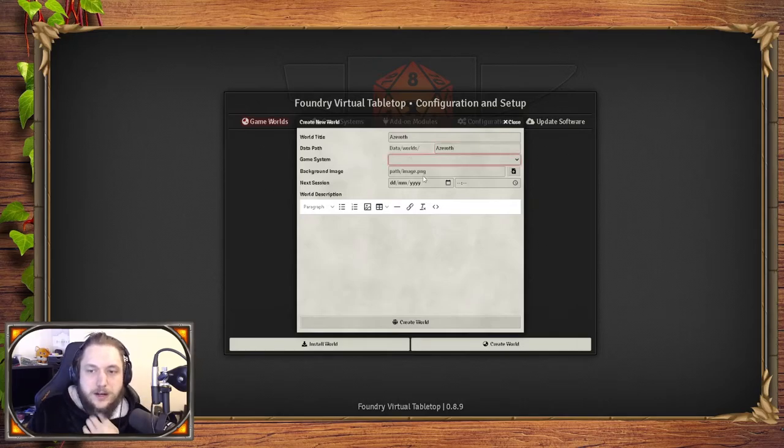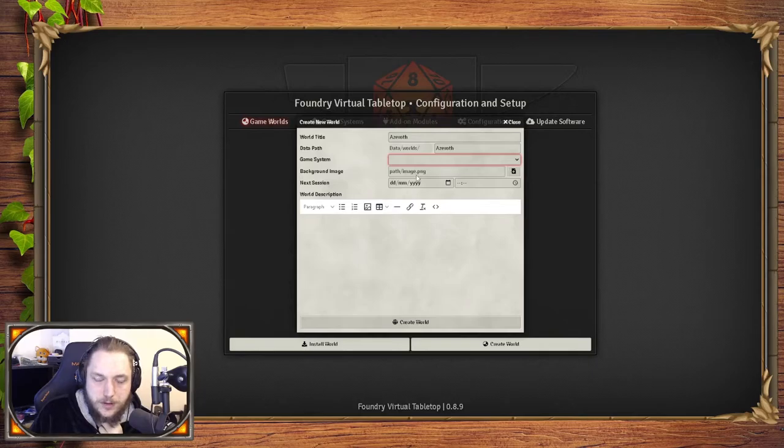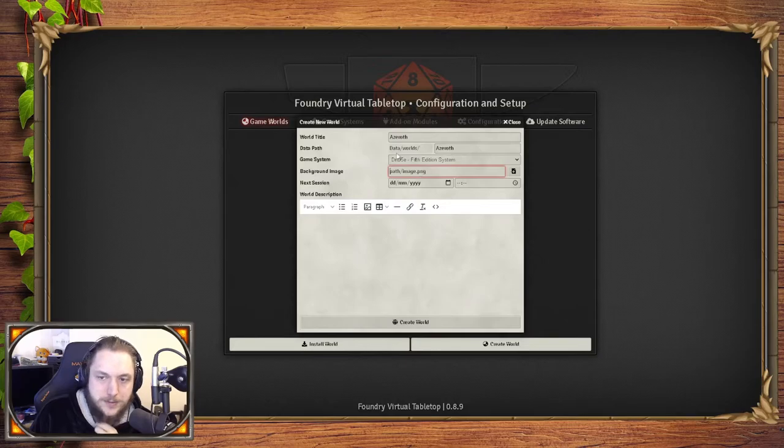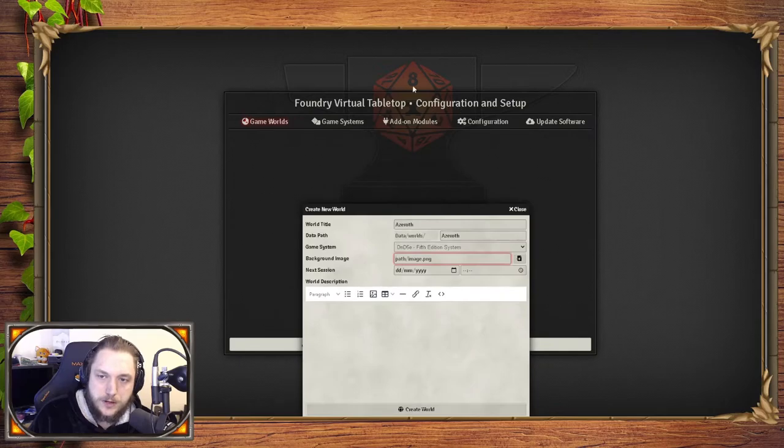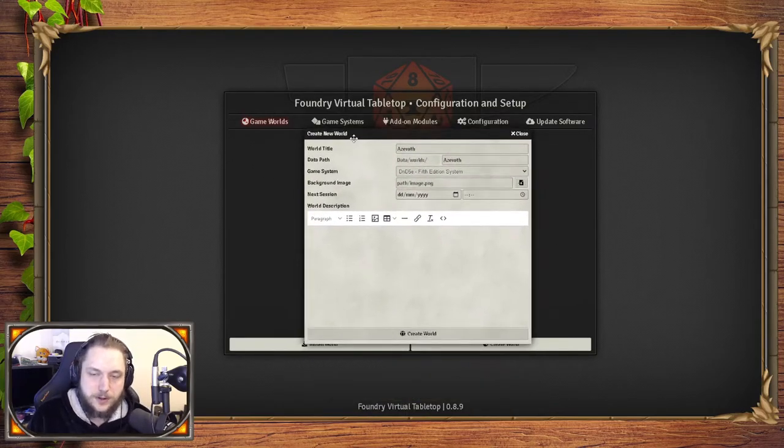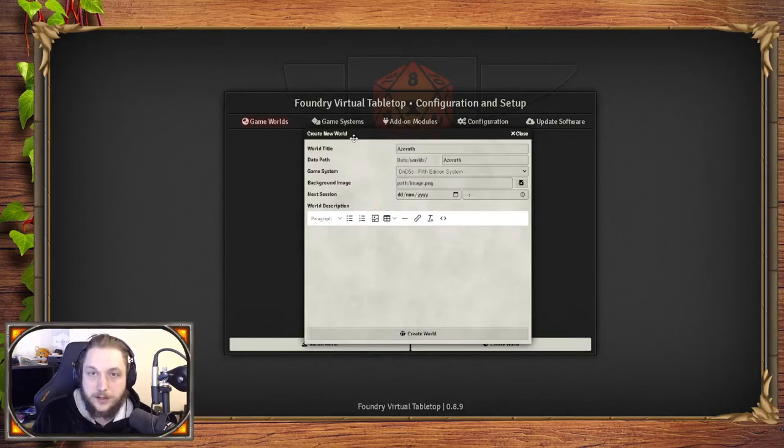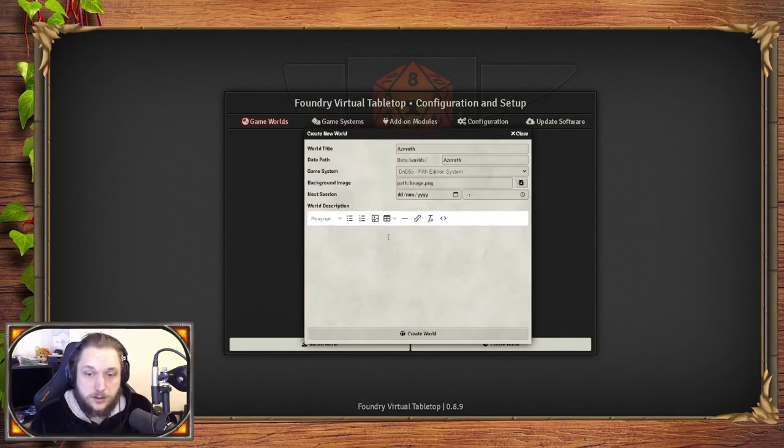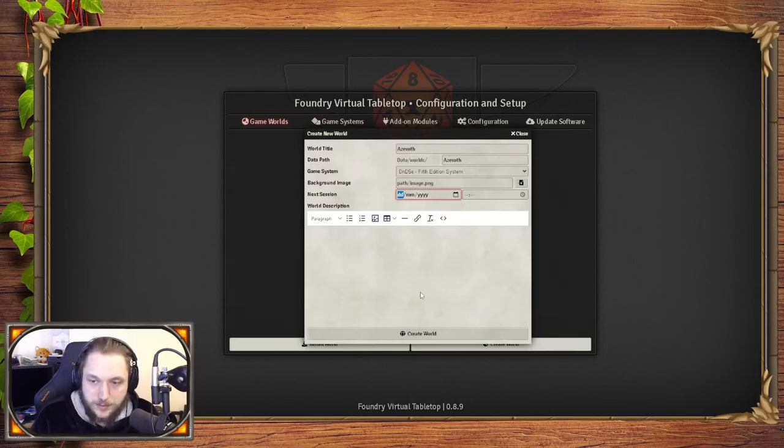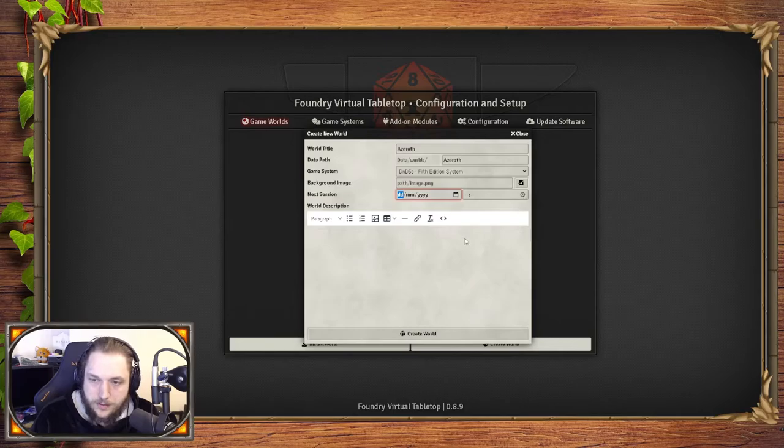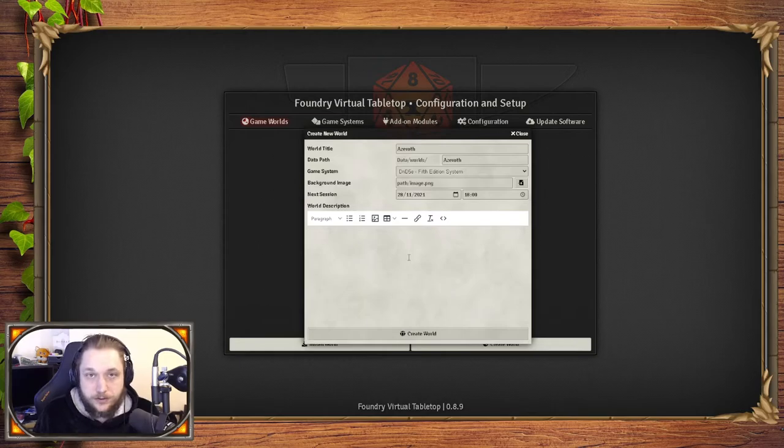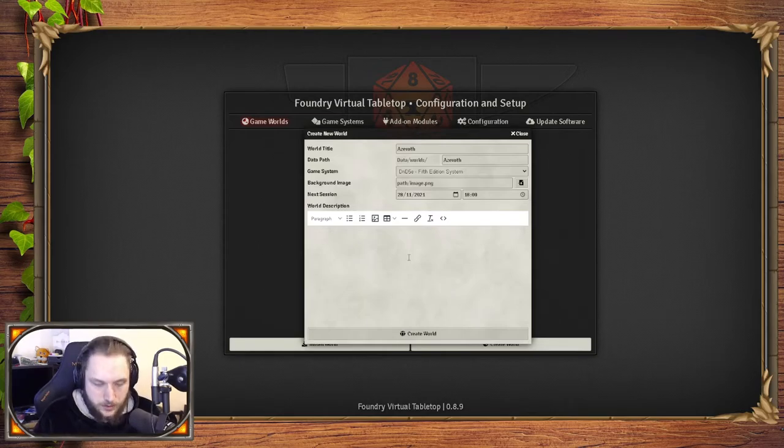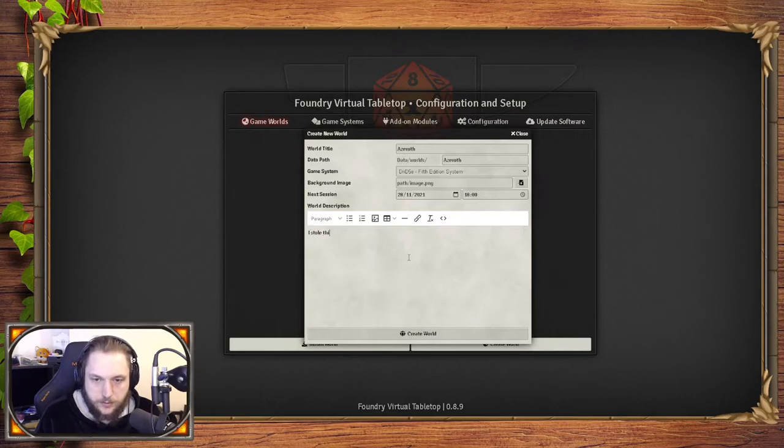Game systems—at this point you should have installed your game system like I showed you. In this case we'll be using D&D 5e. Background image—you don't need to worry about it for now, but where this anvil is in the back with the Foundry logo, you can change this. You can set your background image to whatever you want. I usually use a map of the world that I made on Inkarnate. If you want to put a session date in, right now it's November 23rd. If you want to put a session date in you can, like November 28th at 1800, and when your players go onto the server they'll see when the next session begins.